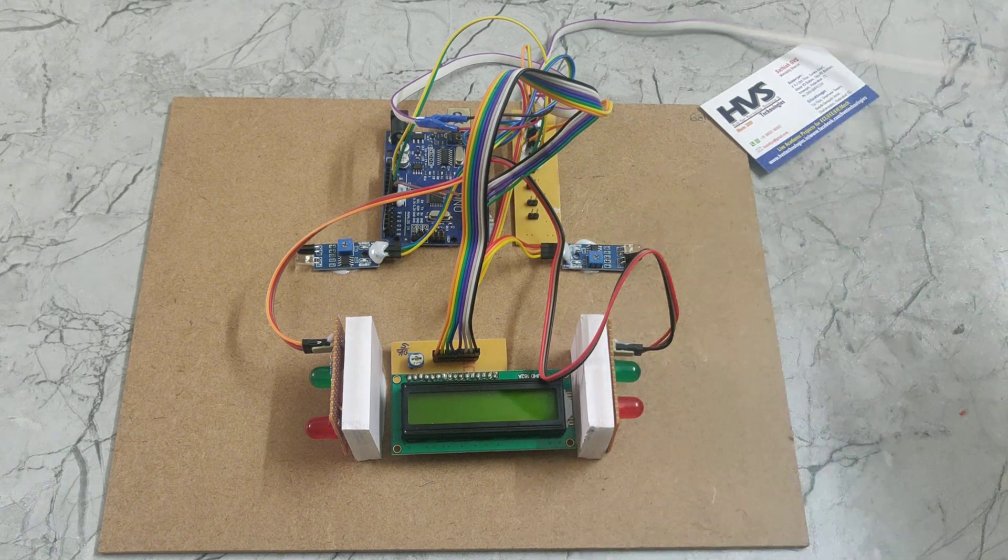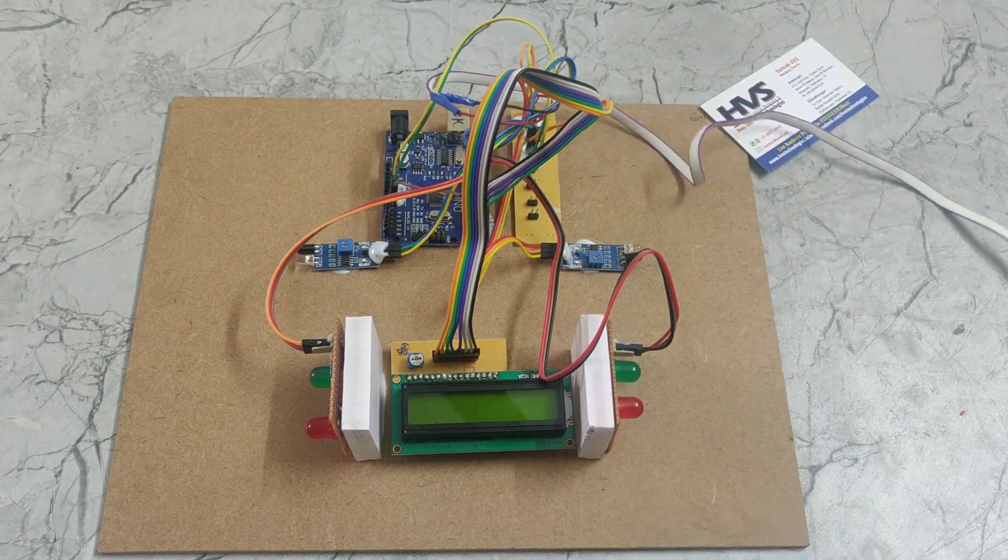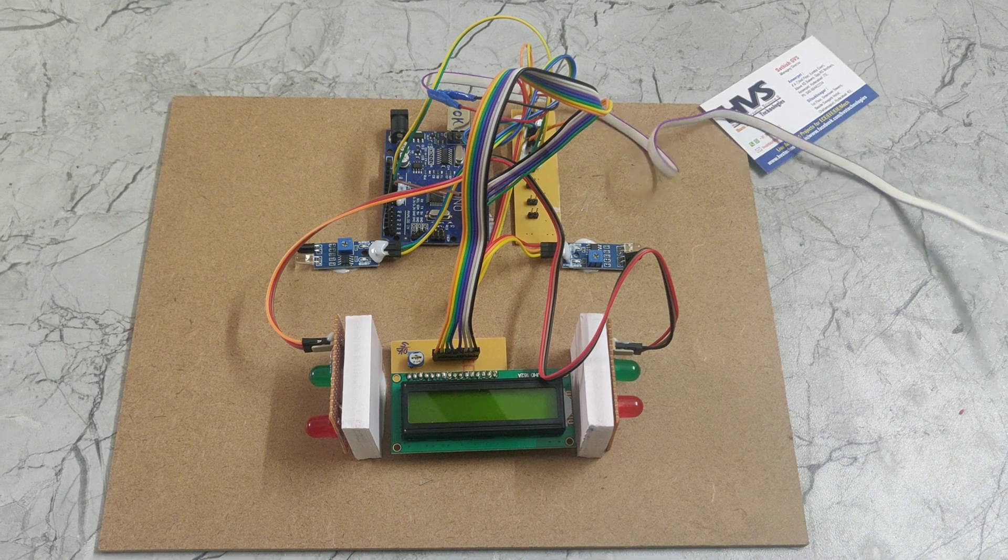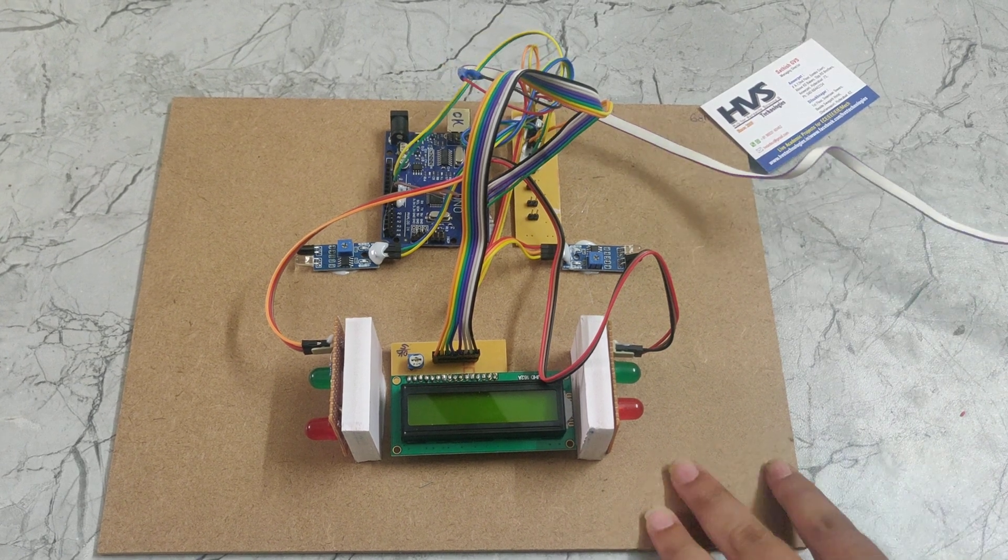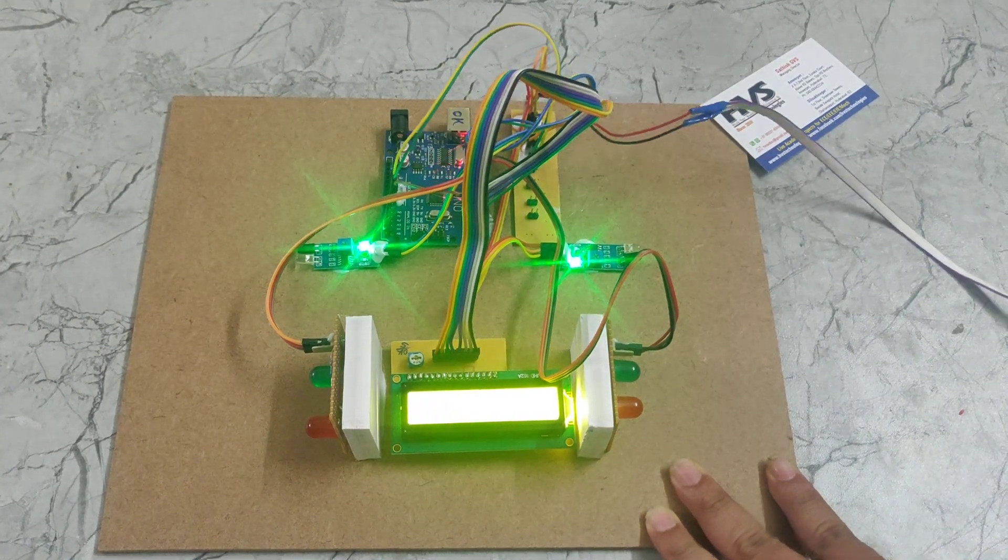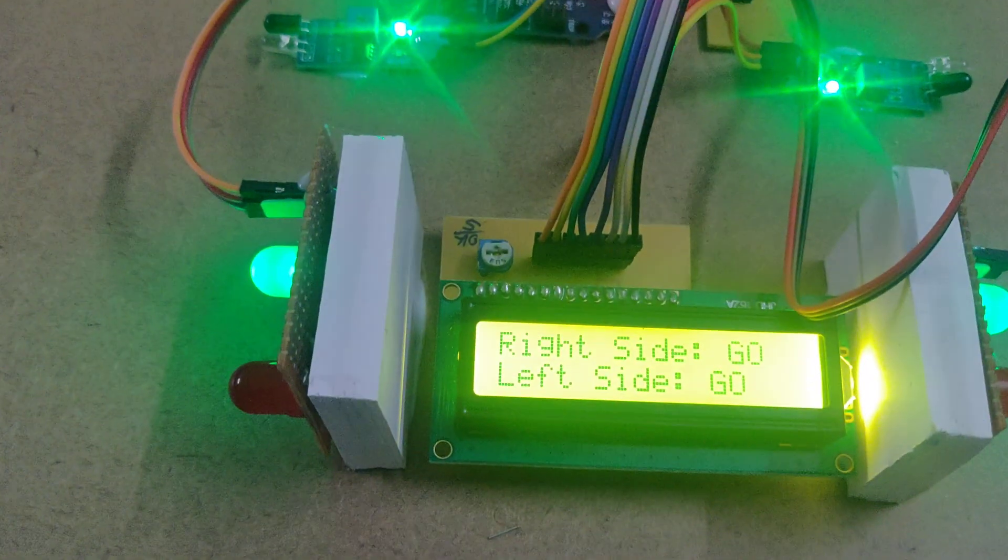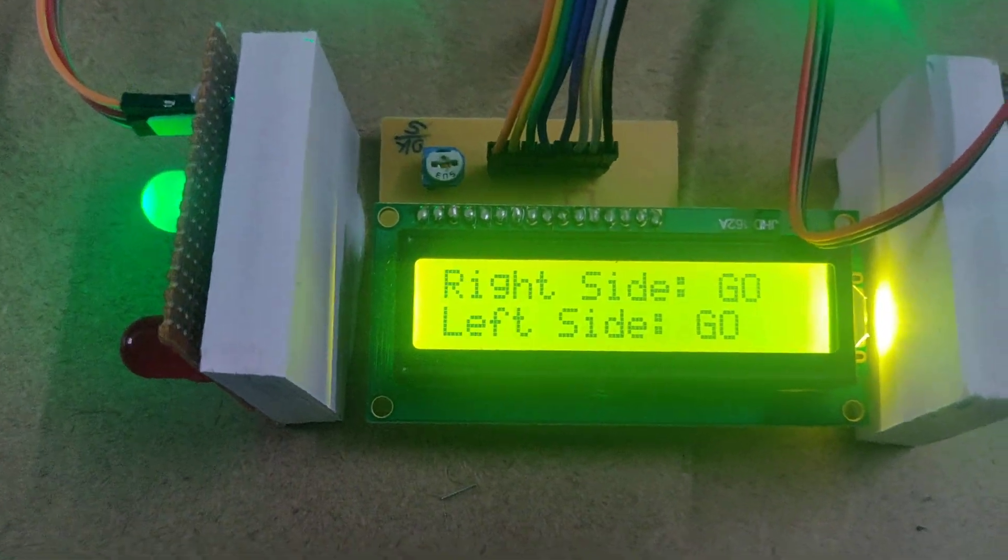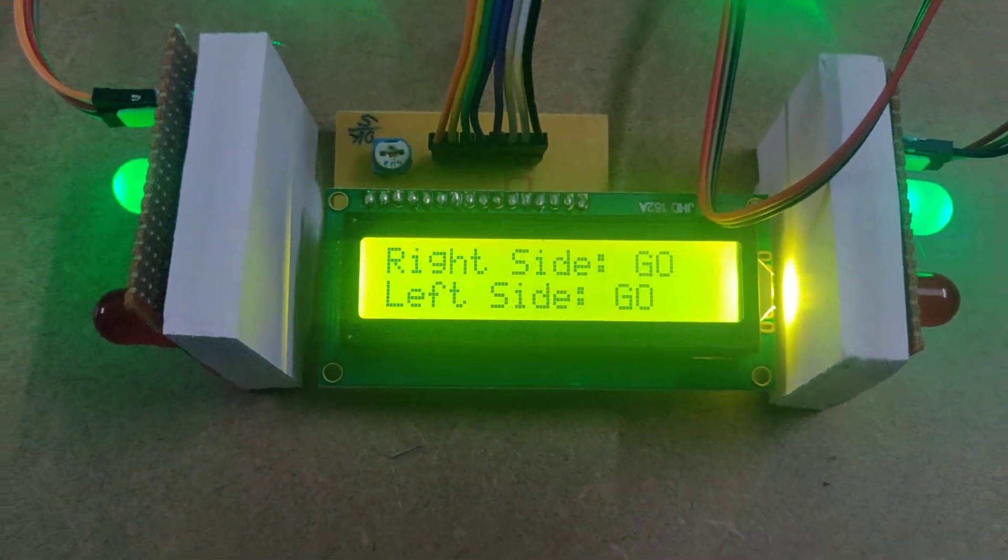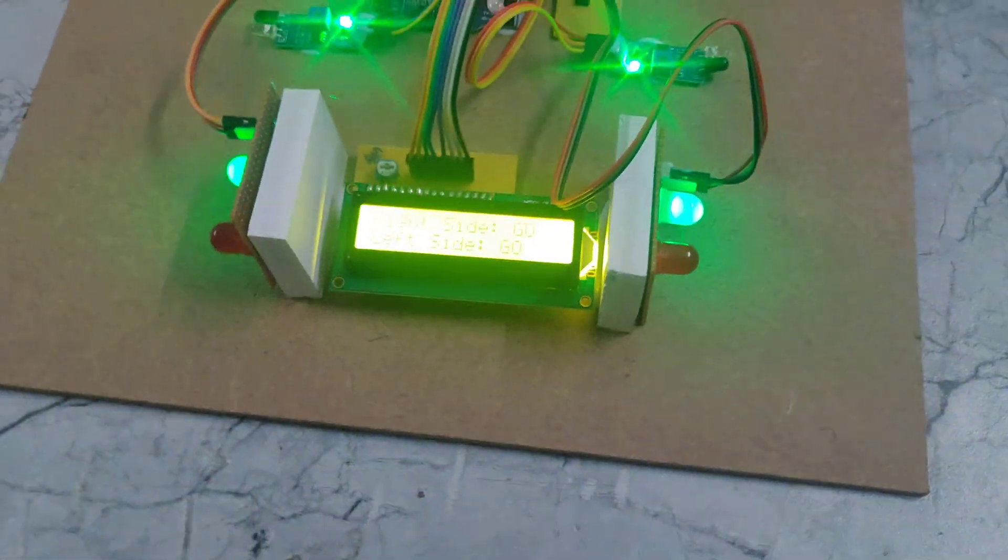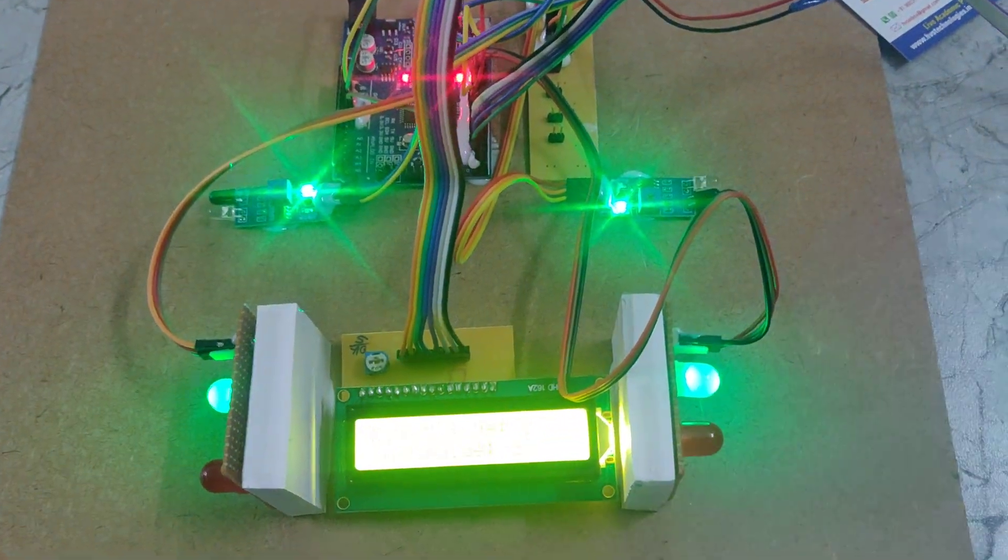Now I am giving the power supply. You can see it is showing welcome to the project and here we can see right side go and left side go is showing. Whenever the vehicle comes near to this IR sensor, the IR sensor will detect and send signal to the Arduino.